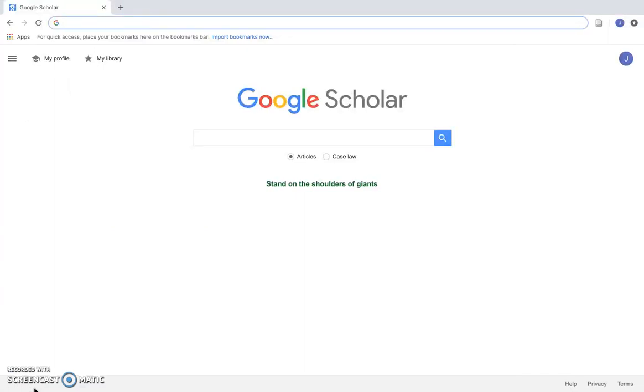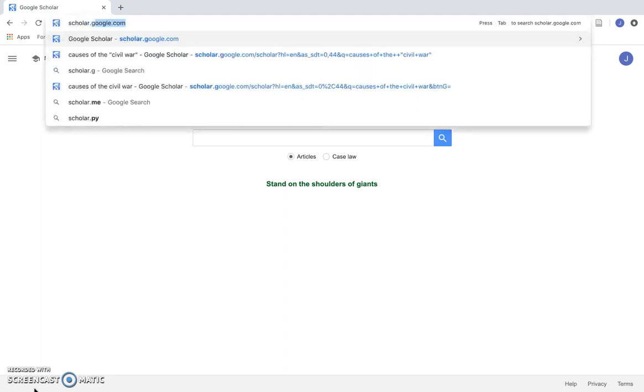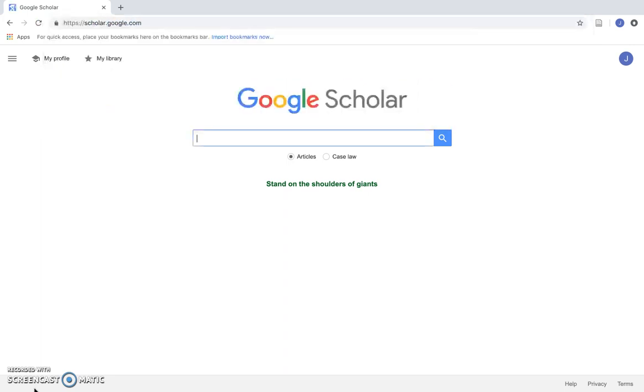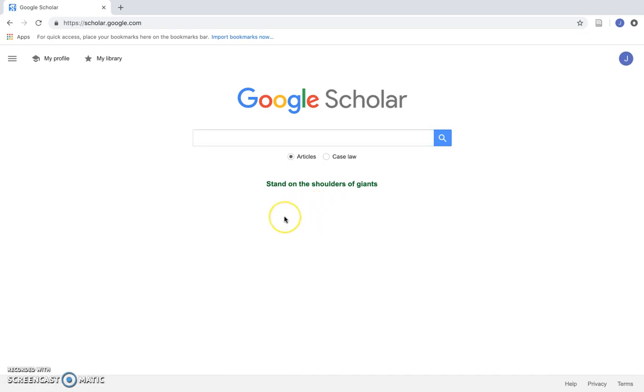To begin, open up your web browser and go to scholar.google.com. If you have a Google account, you can sign in and use some of the features Google Scholar offers. But if you don't have an account, you can still use Google Scholar.